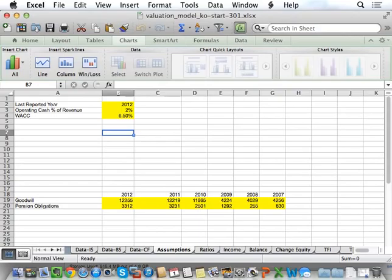I'm also introducing color to the model, and I've chosen the color yellow. You can use whatever color you want. But the key is yellow cells are cells that I can change. Any cell that doesn't have color is something I should not change. Because the model automatically calculates things and has a lot of relative references, I don't want to just arbitrarily change numbers, because that could cause problems. So the assumptions that I'm going to focus on, I'm going to highlight in yellow to tell me that's something I can actually change in my model as I work on the valuation.